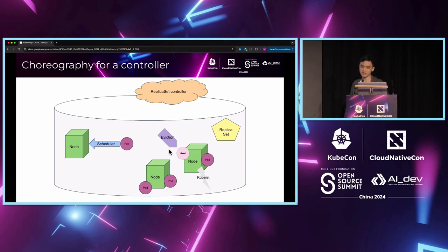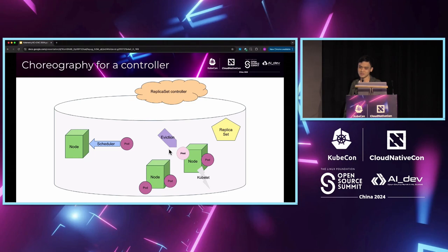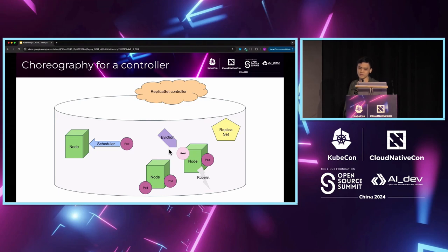We can see that each component only knows about the input and output objects. We do not know why each controller did something. We only see the consequence of their decisions, which is the object updates. For example, a replica set controller sees the number of nodes is less than the number of desired replicas, so it creates a pod.